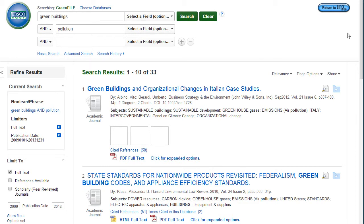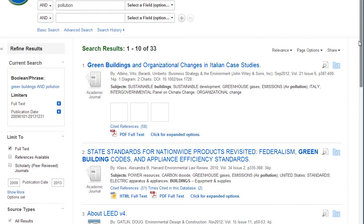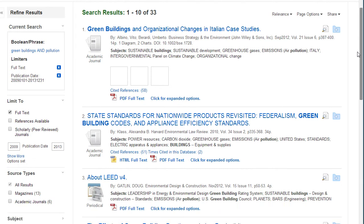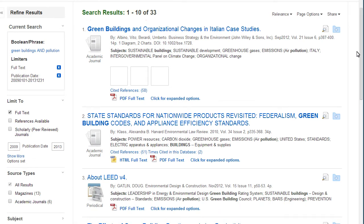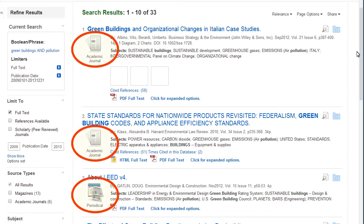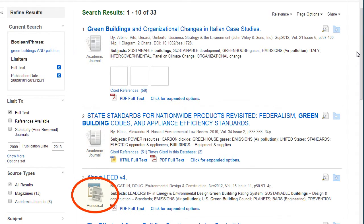Notice that the number of search results was reduced by adjusting the date range. The source type of each article is represented by a graphic. Periodicals are another name for magazines in this database.